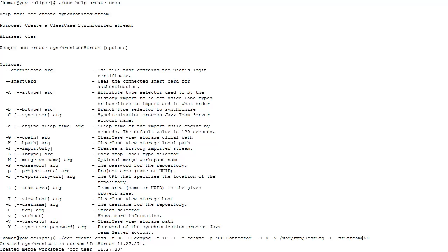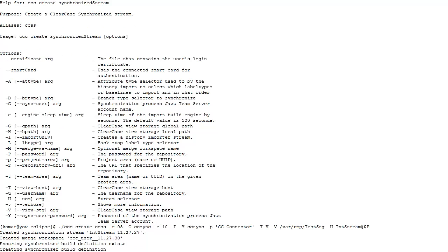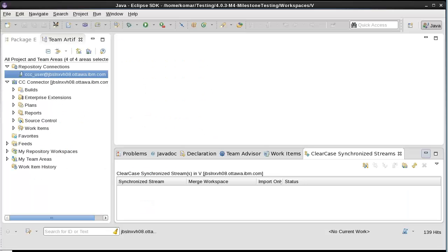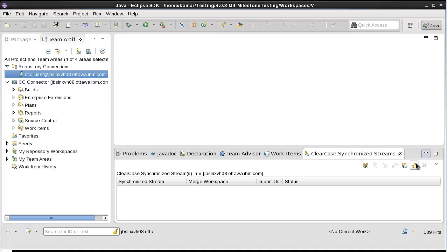Here we go. It's created the synchronization stream, the merge workspace, and the build definitions. It's created the synchronization engine but it has not started it. Let me switch to the GUI and show you that the stream has been created.